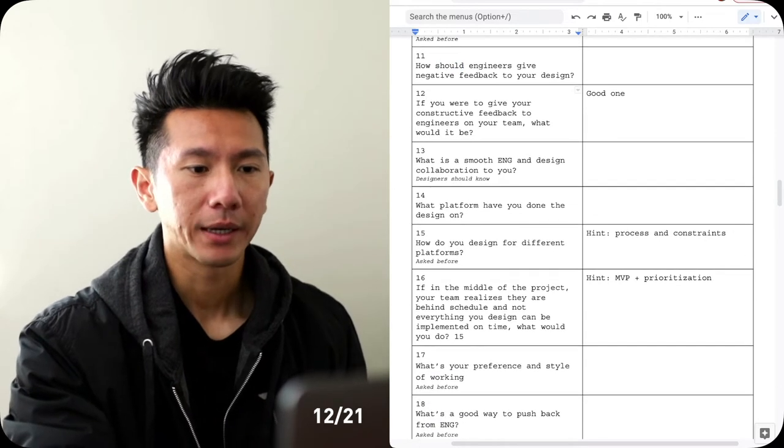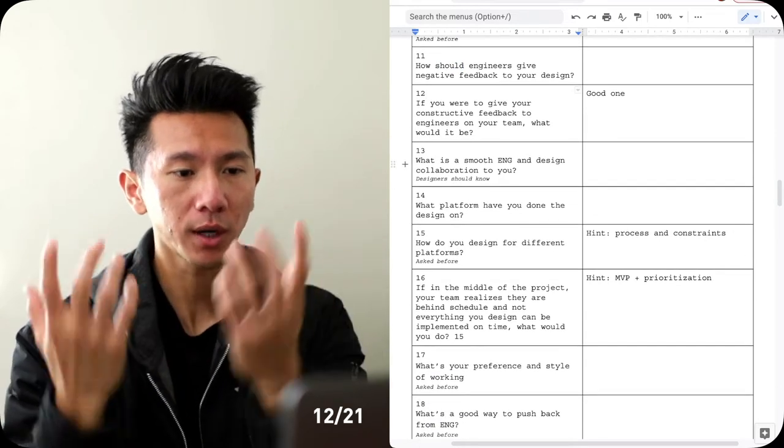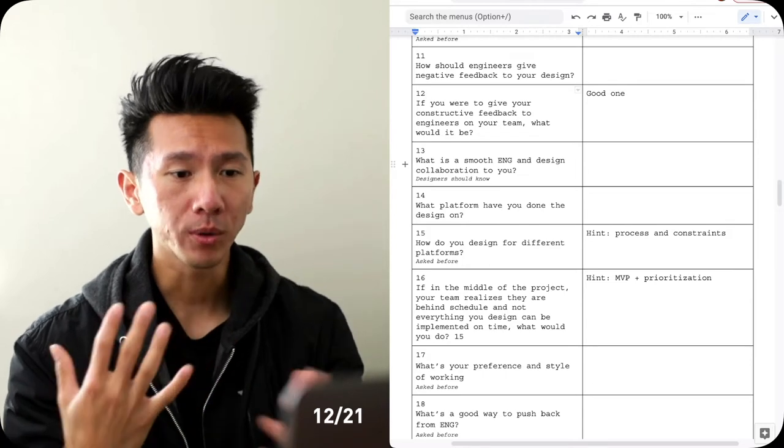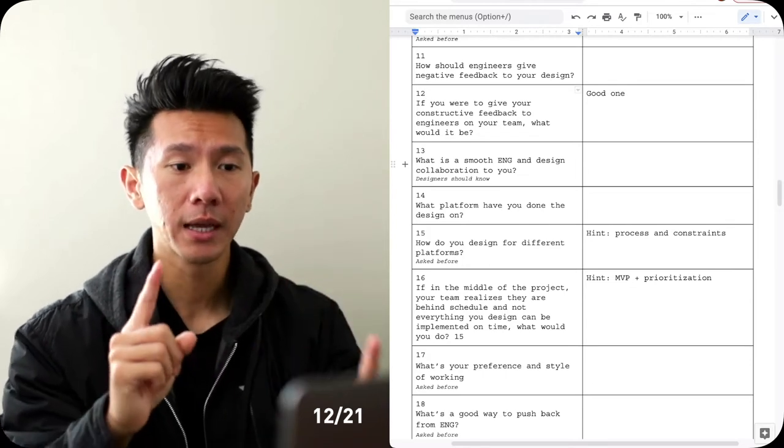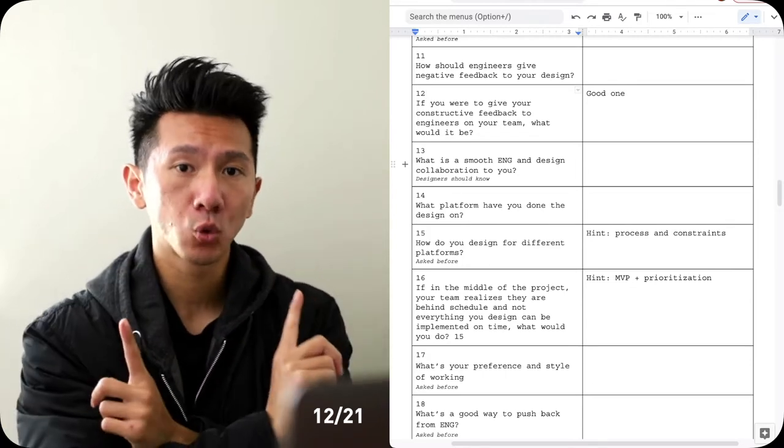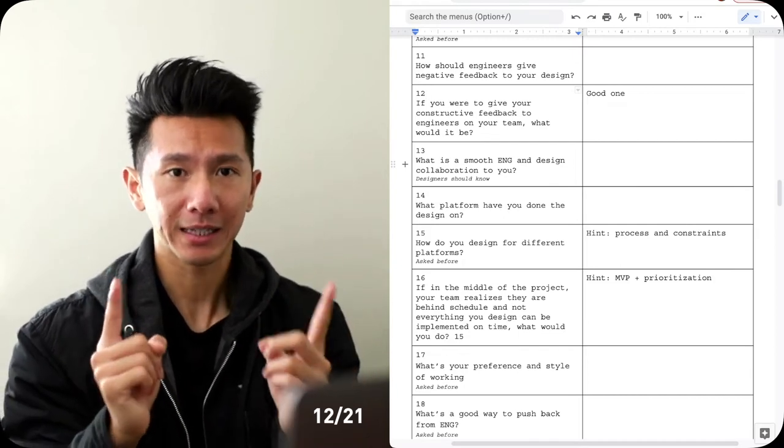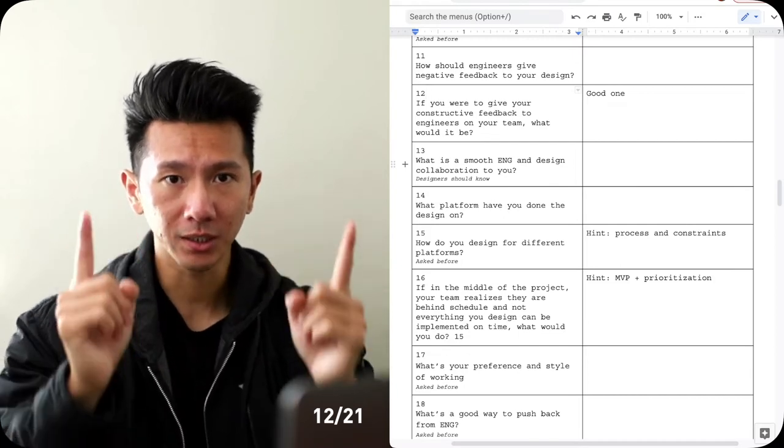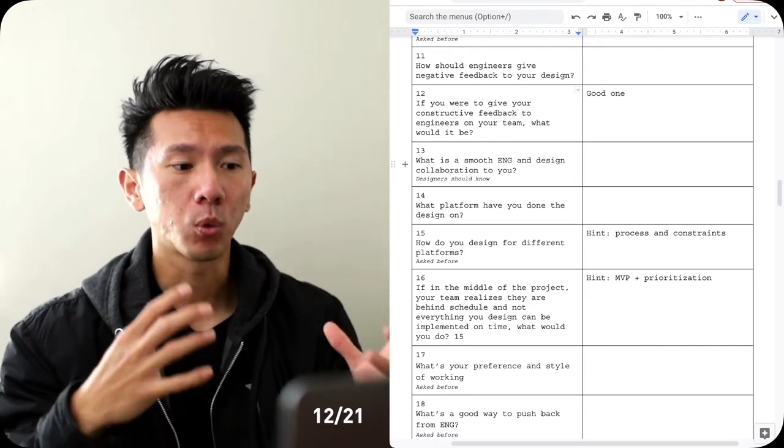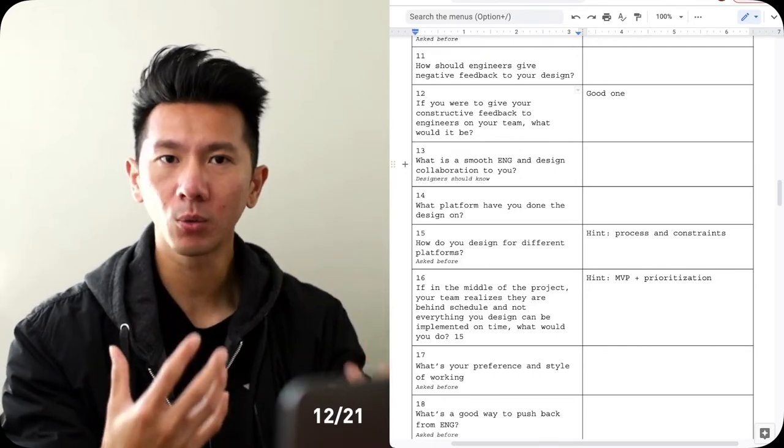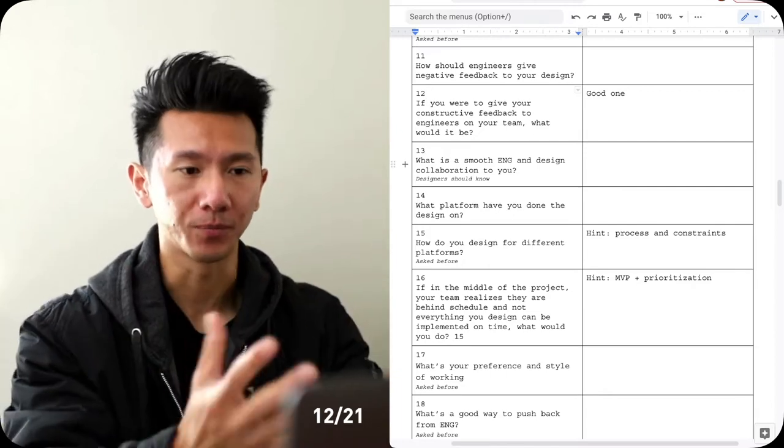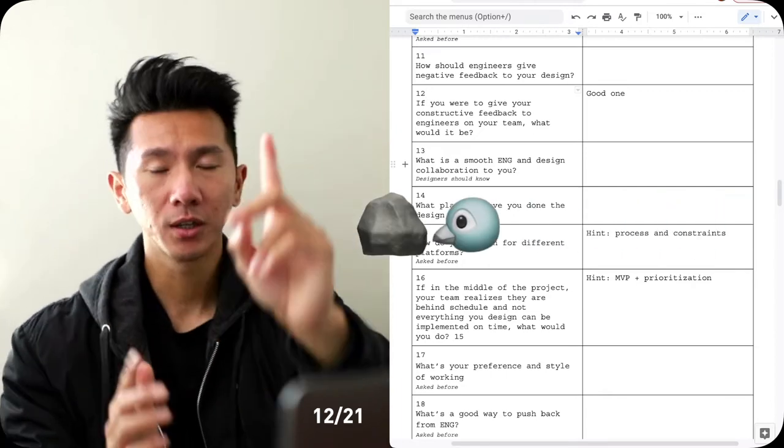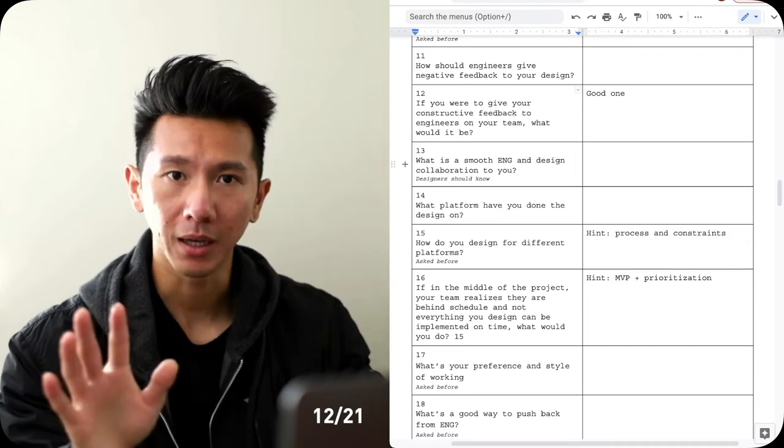12, if you were to give your constructive feedback to engineers on your team, what would that be? So this is a good one, not because it flips question number 11. But at the same time, it's asking you to reflect, to understand, to look at your existing team of what the dynamics is like, what's not working well, what's the feedback that you should give them. So it's one bird, two stars. Amazing.